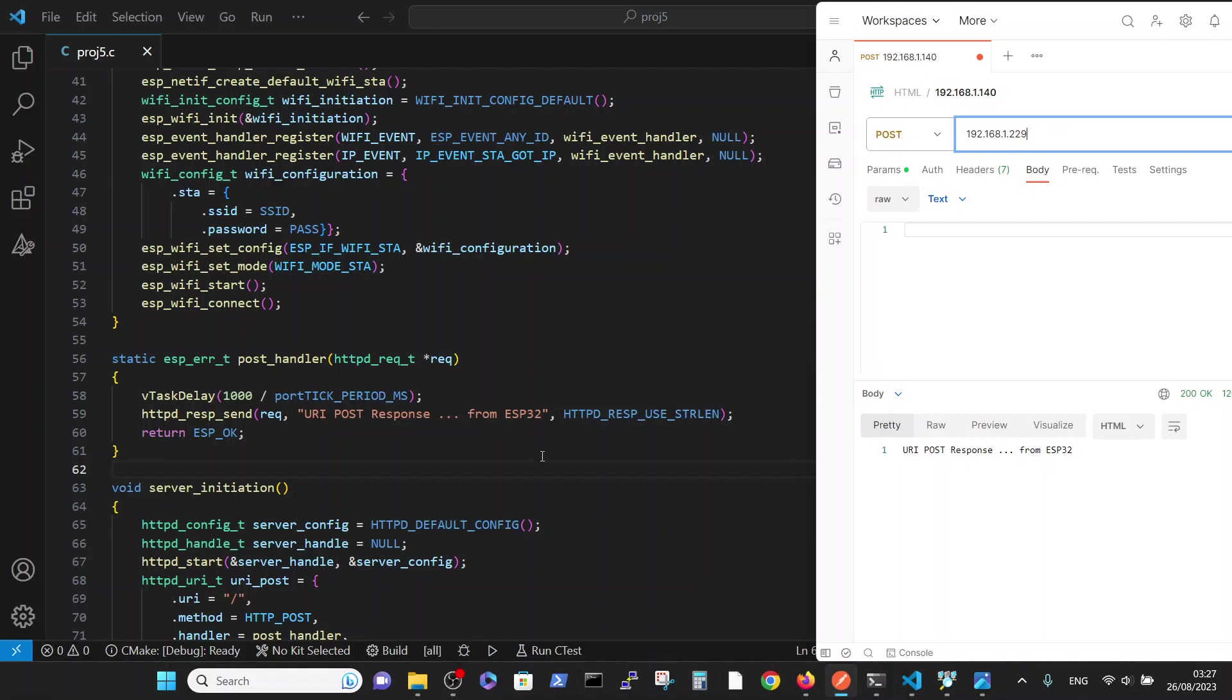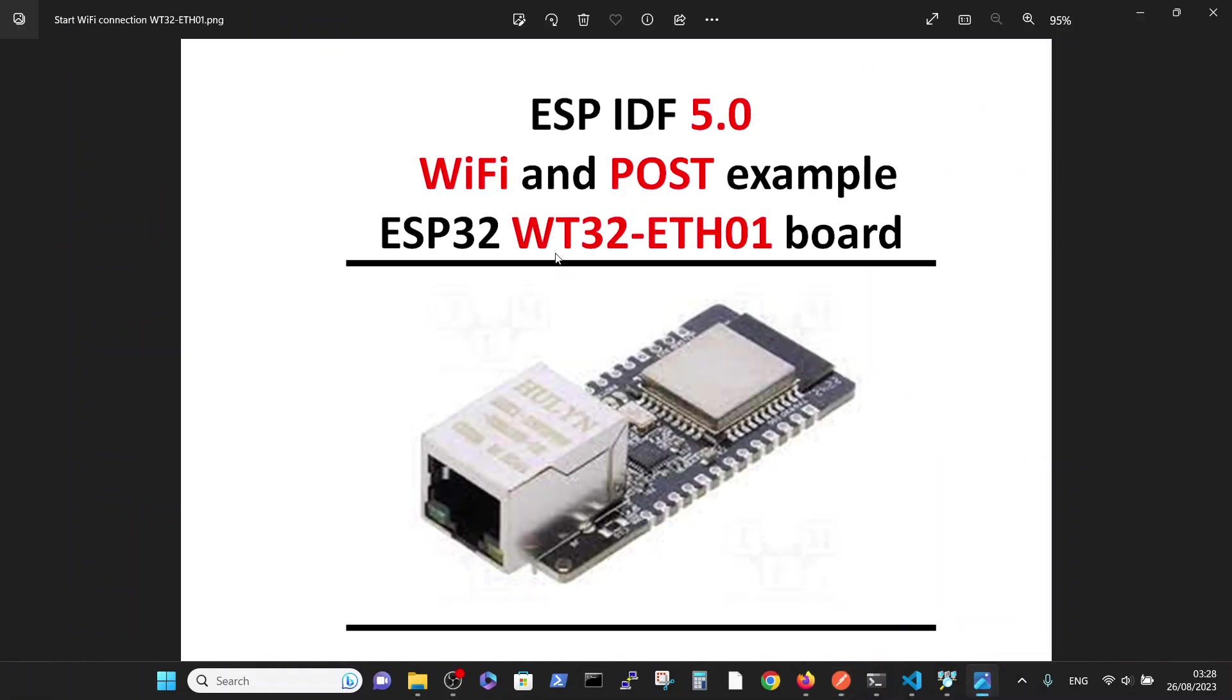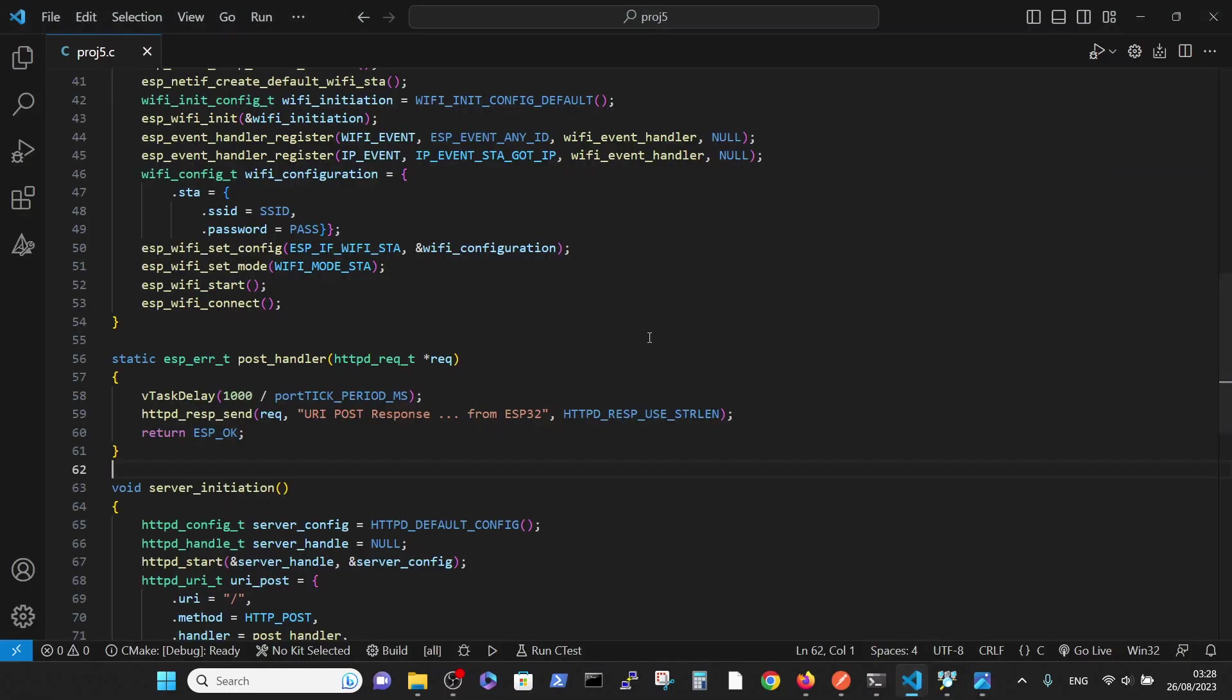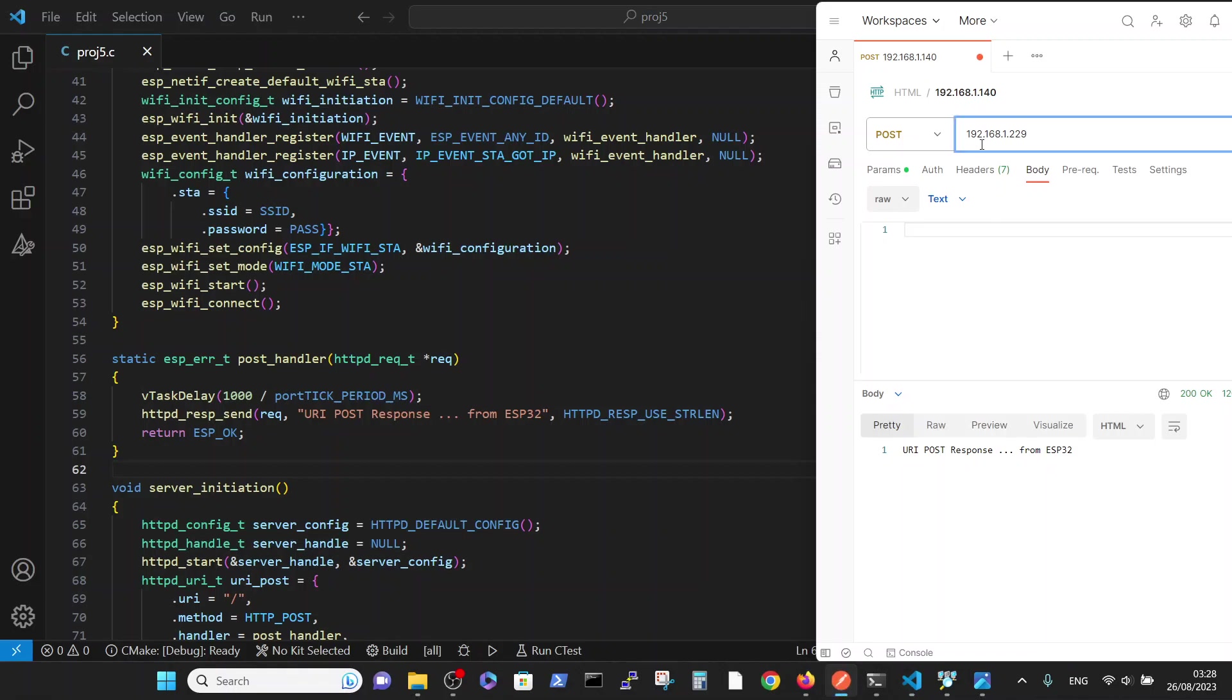So what we basically have seen in this video is the ability to flash the WT32 Ethernet board via serial communication with standard code for Wi-Fi and have a successful result in checking that this actually works by posting a POST command from the Postman. Thank you.